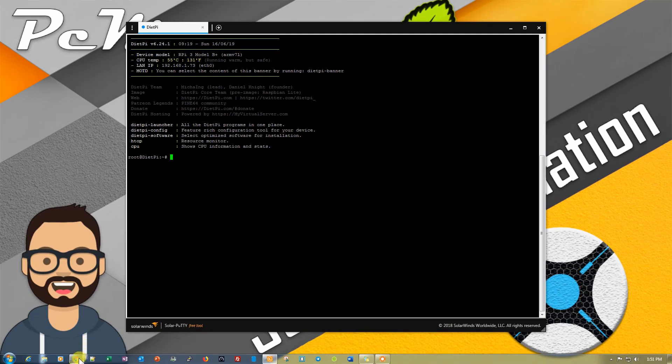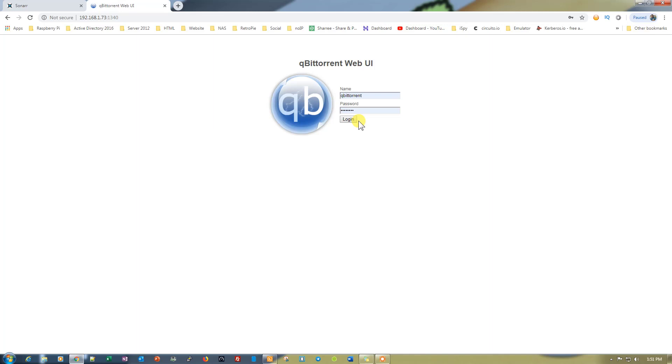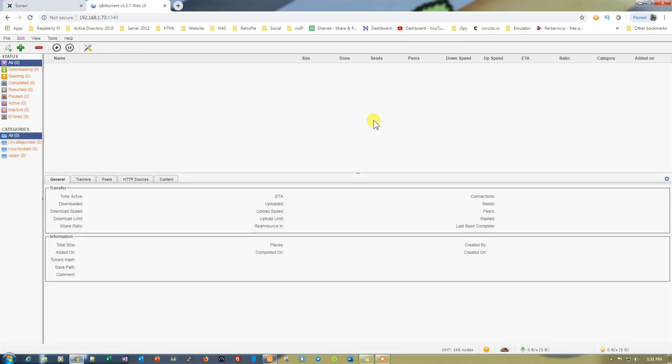Now let me take you to my Google Chrome where I already opened the qBittorrent web page. The username and password is the login password for DietPi. You just need to click on login to log into the web UI of qBittorrent.